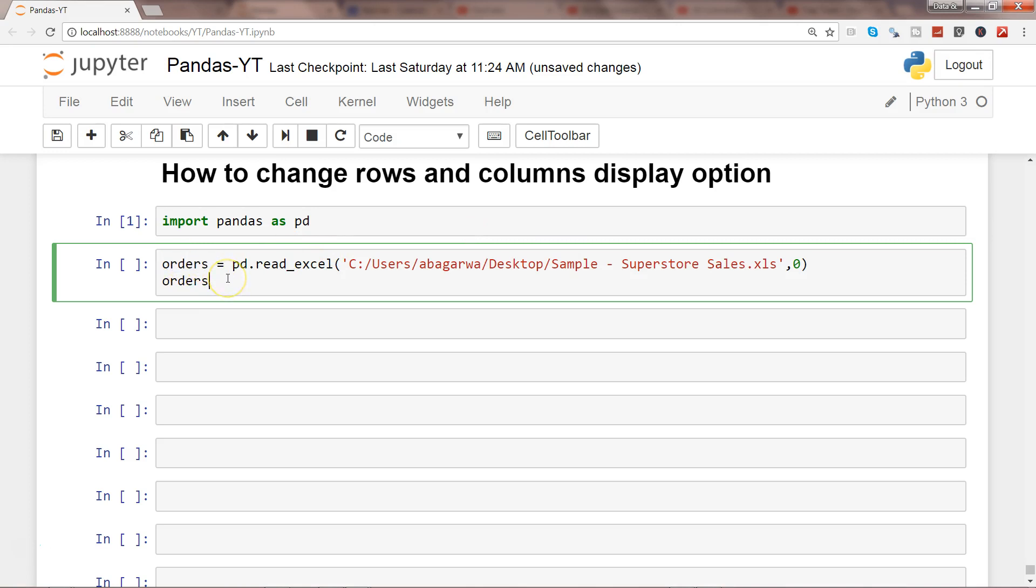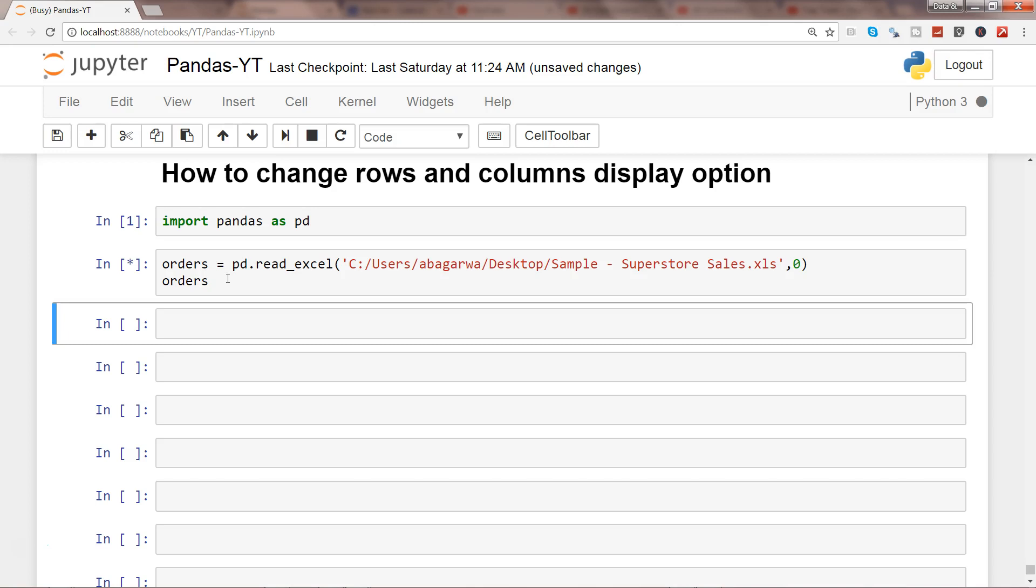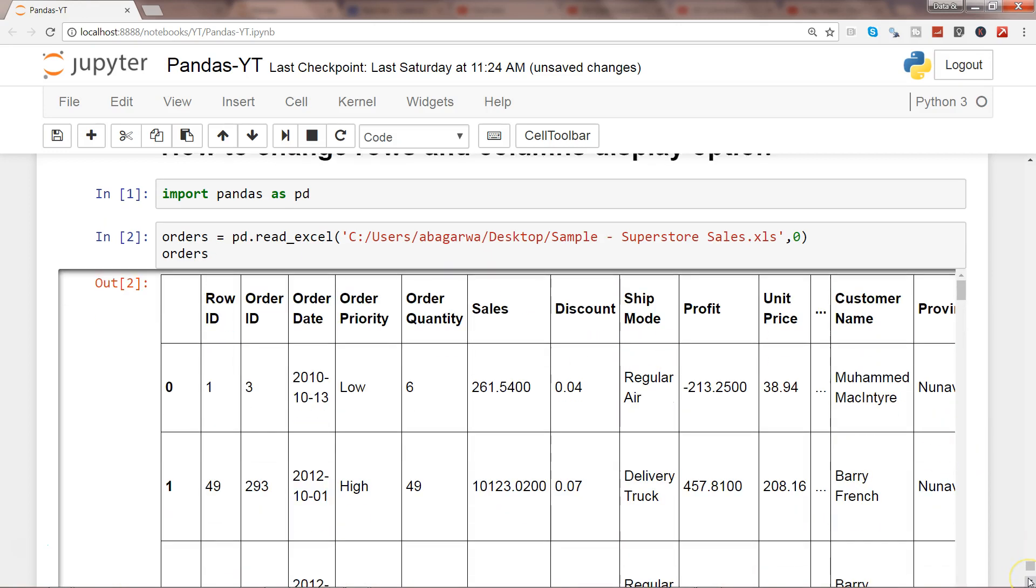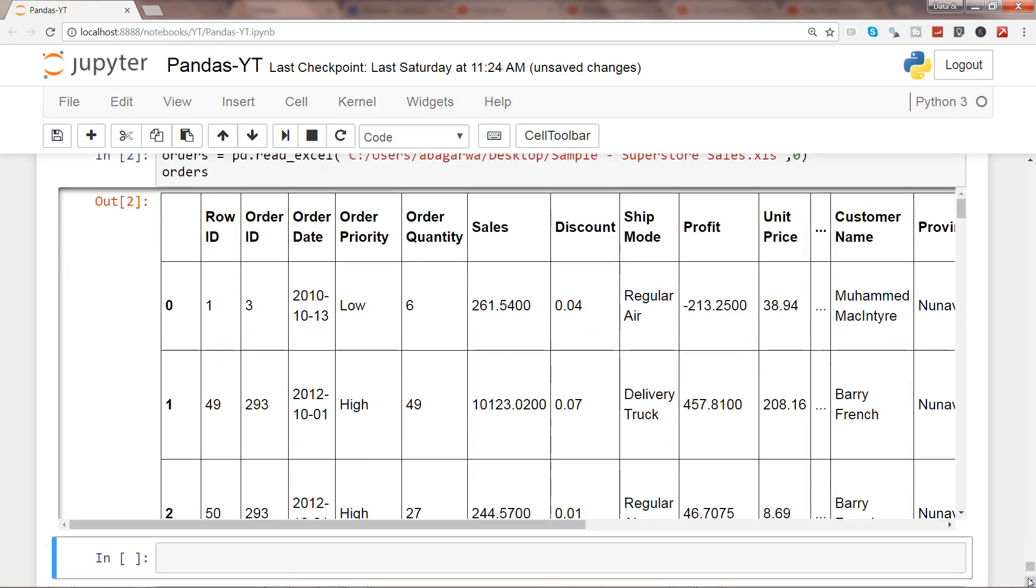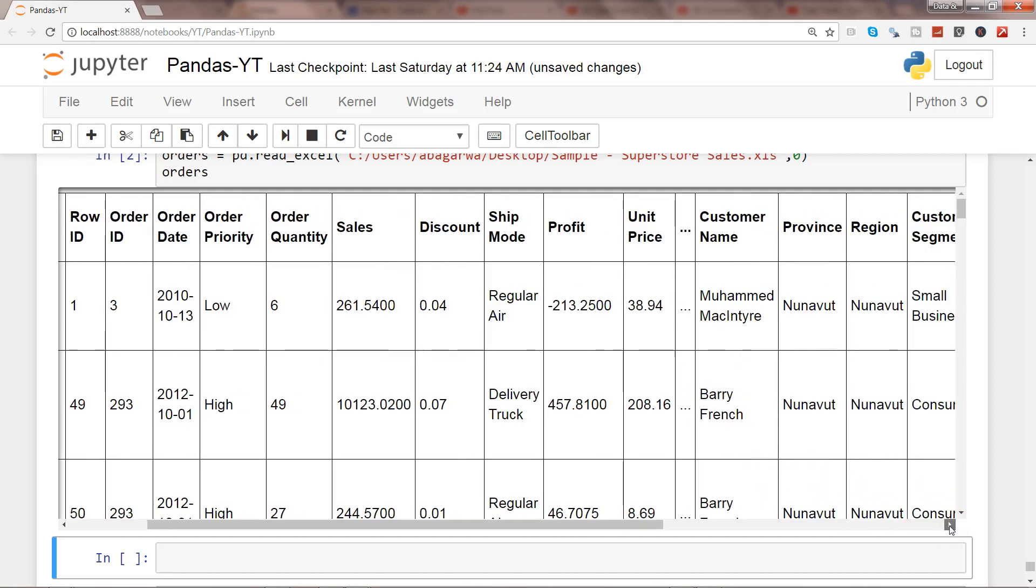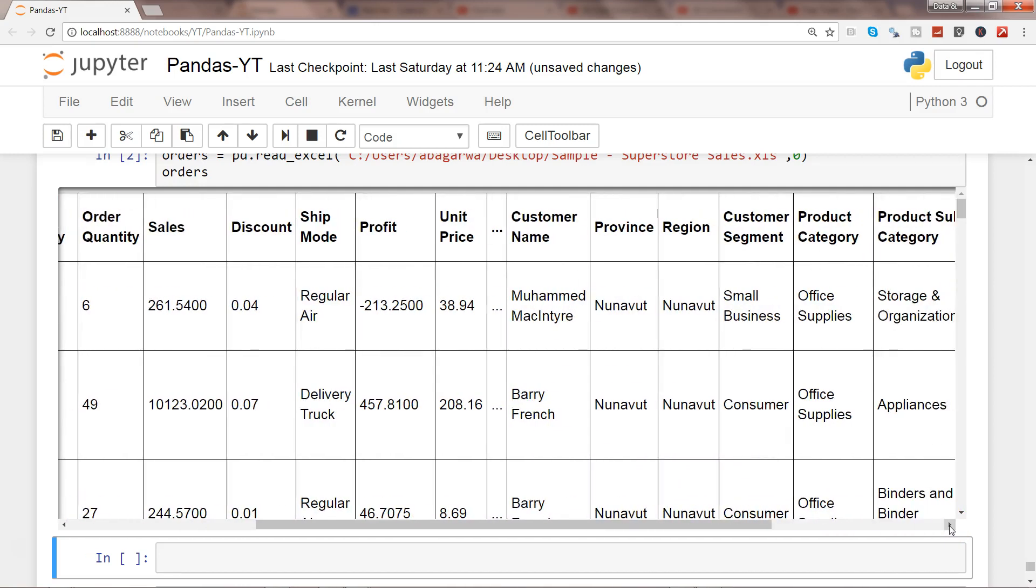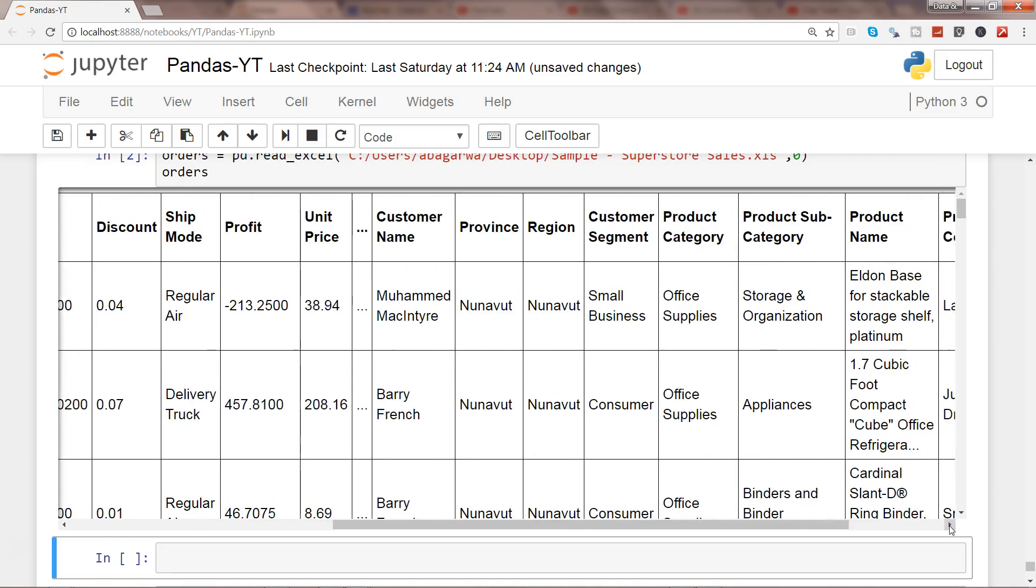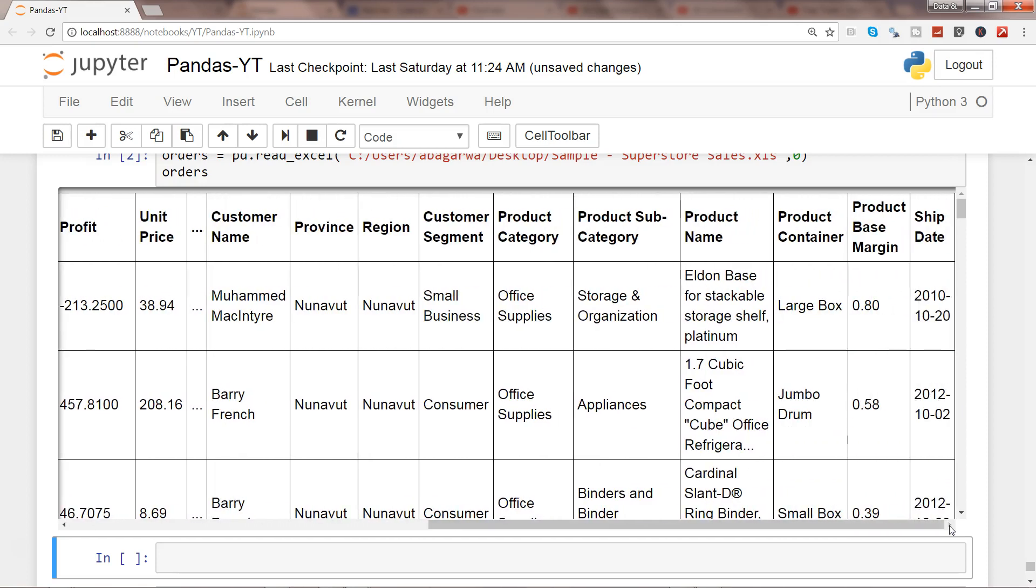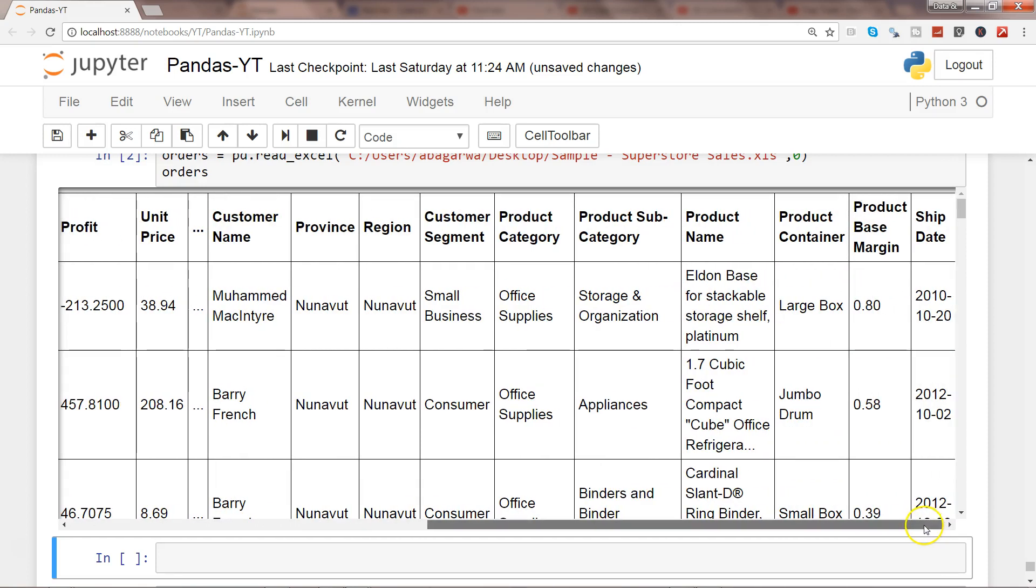Let's go ahead and execute that, it will take a couple of seconds but it's pretty fast as you can see. Now if you see these number of columns, we have all these columns but down there you have these three dots or ellipses which indicates that it has suppressed some of the columns based on the default settings and then it has shown some columns, not all the columns.